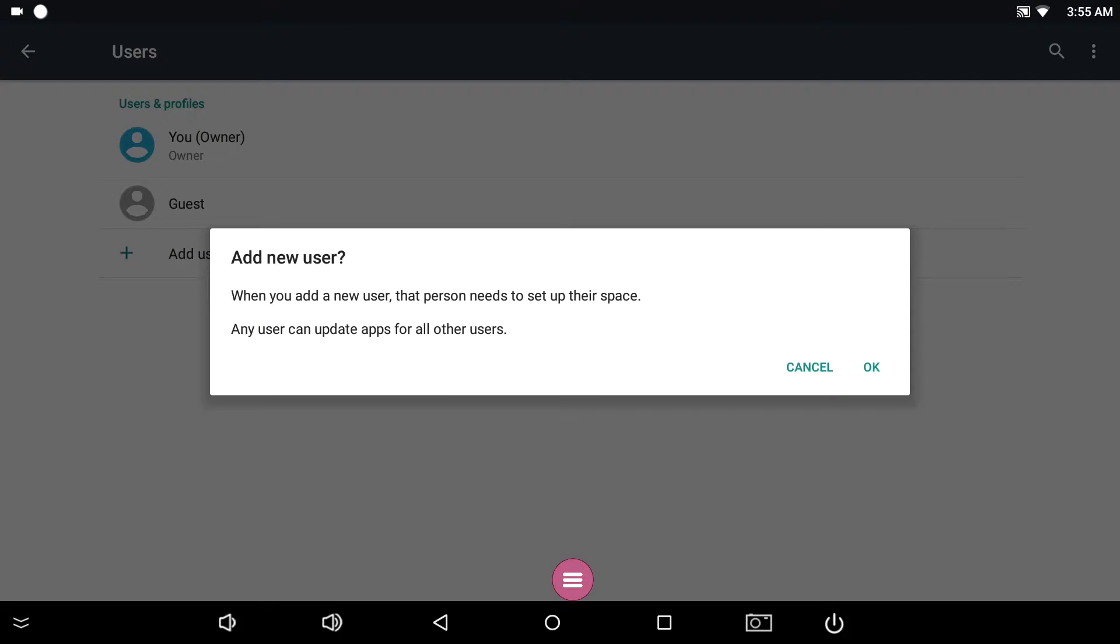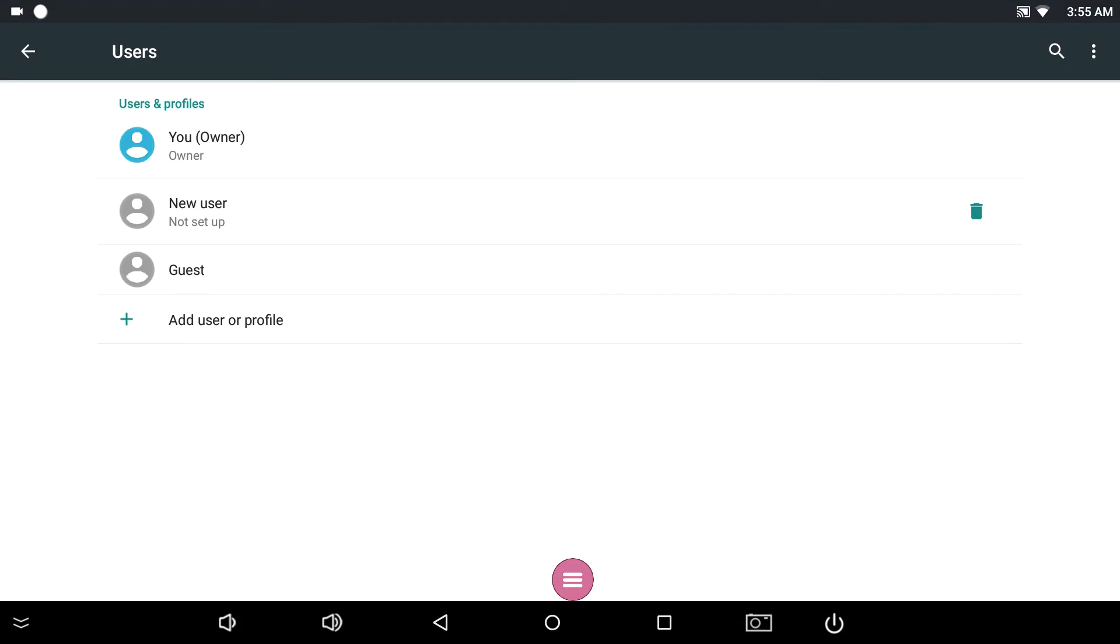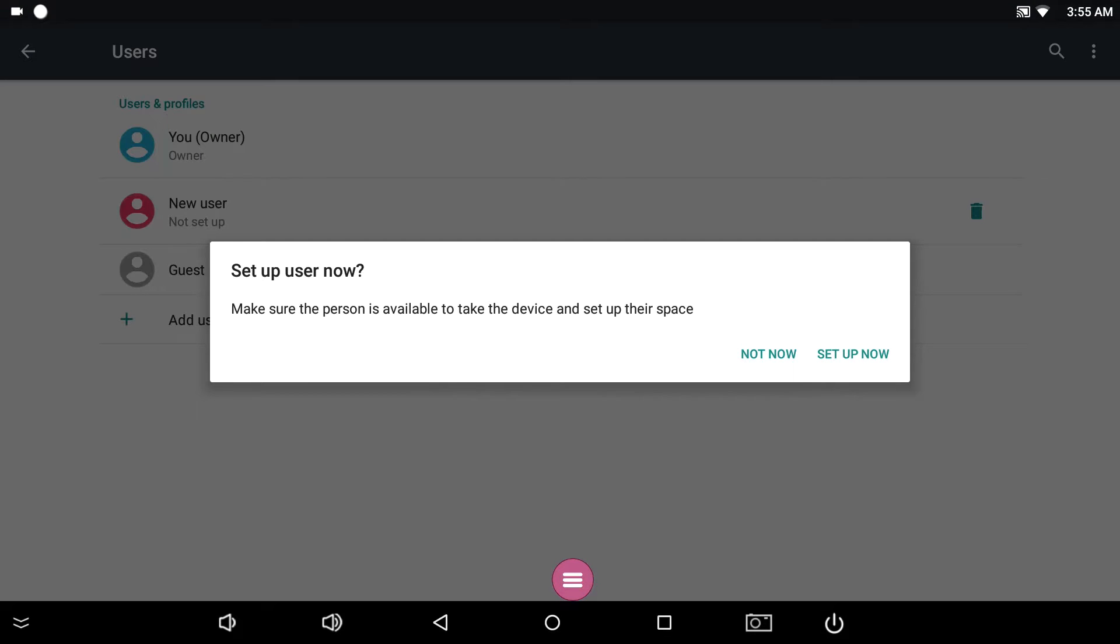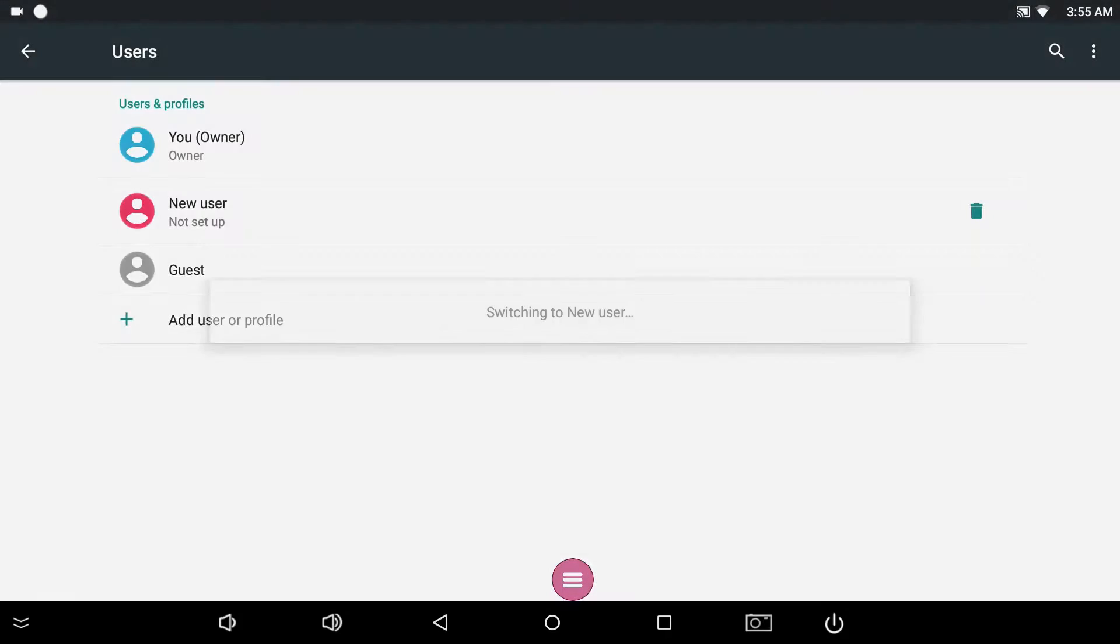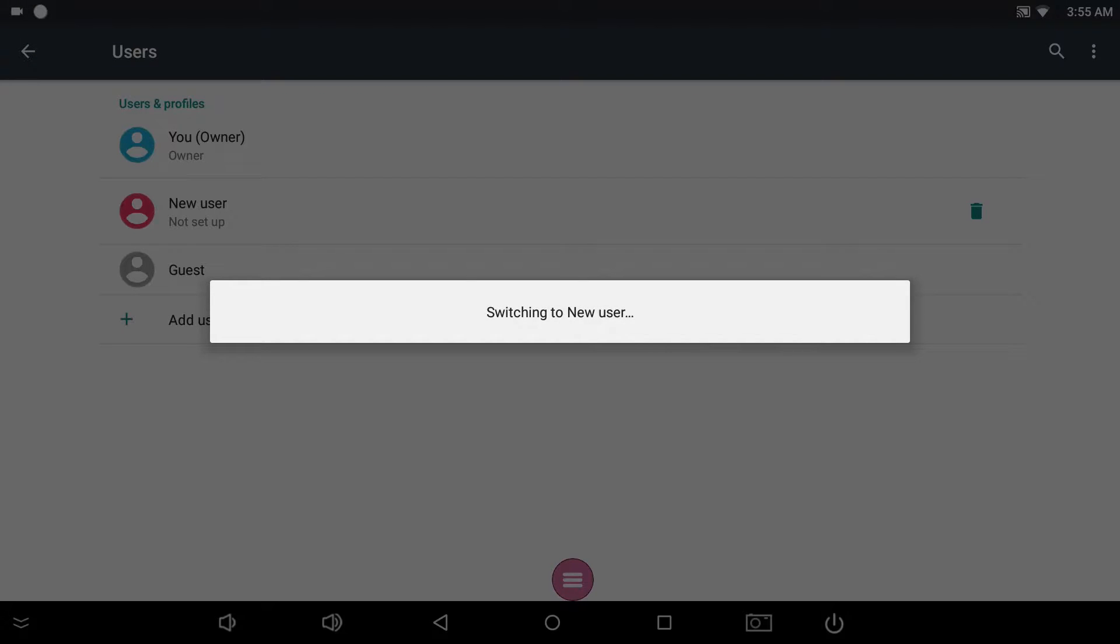Select User or Restricted Profile depending on your requirements. Tap OK, then Set Up Now.